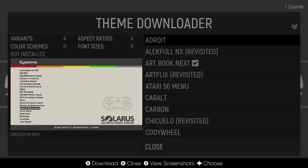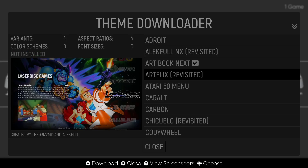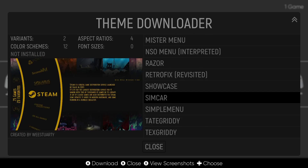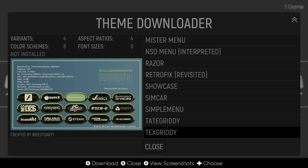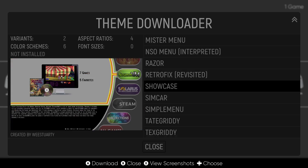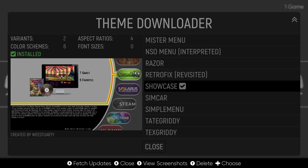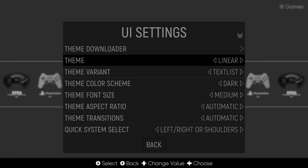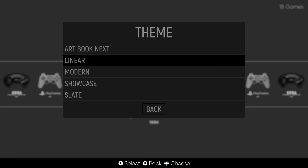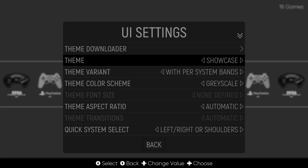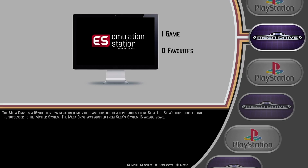There's a massive array of different themes to choose from. I'm going to show you how to download one - I'll select 'Showcase' and press A. It will say 'downloading theme.' Once done, press B to come out and go down to Theme, find the Showcase theme I just downloaded, press A, then press B to come out - and now we've got a really nice theme.